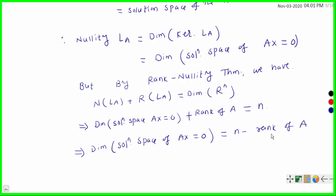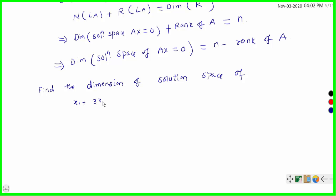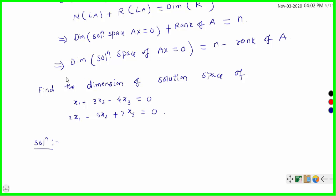This is a very simple proof using the linear transformation La. So the dimension of the solution space of Ax = 0 is n minus rank of A, meaning the solution space is generated by n minus rank of A vectors. Let us see an example: find the dimension of the solution space of x1 + 3x2 − 4x3 = 0 and 2x1 − 5x2 + 7x3 = 0.